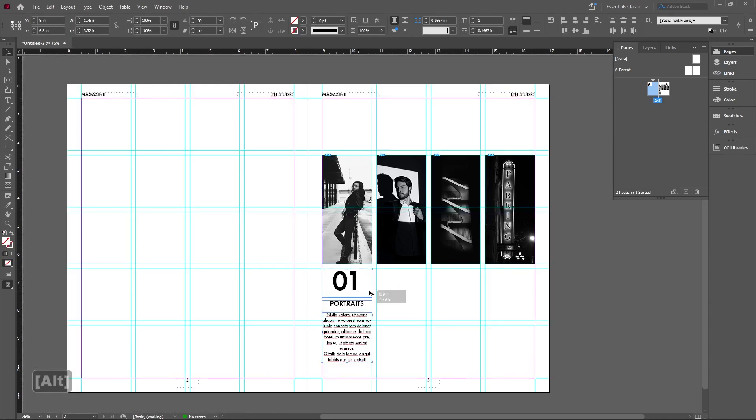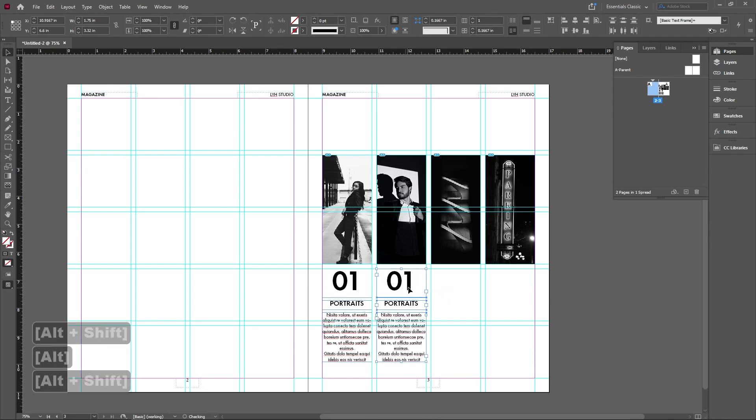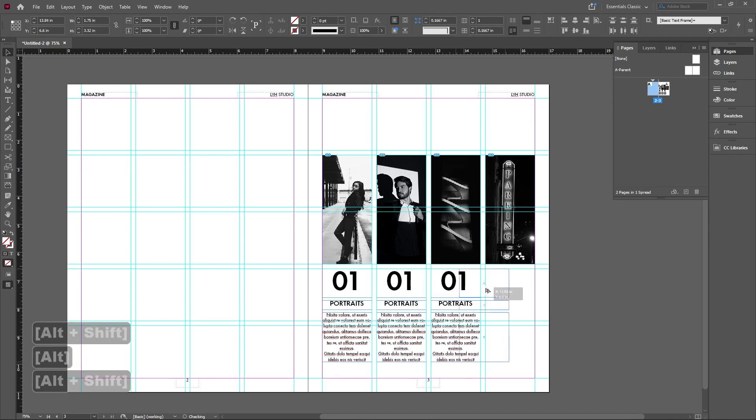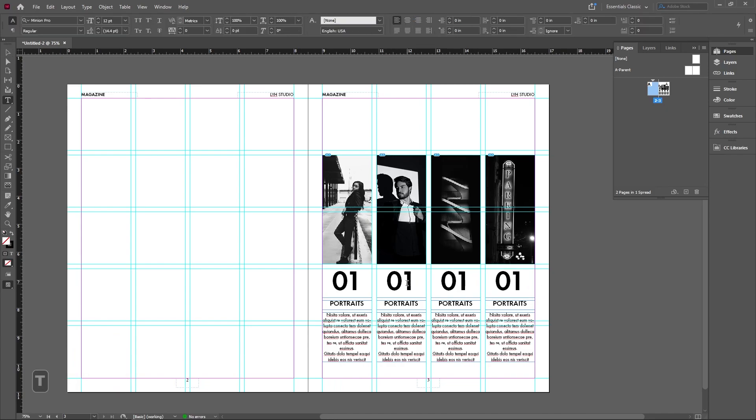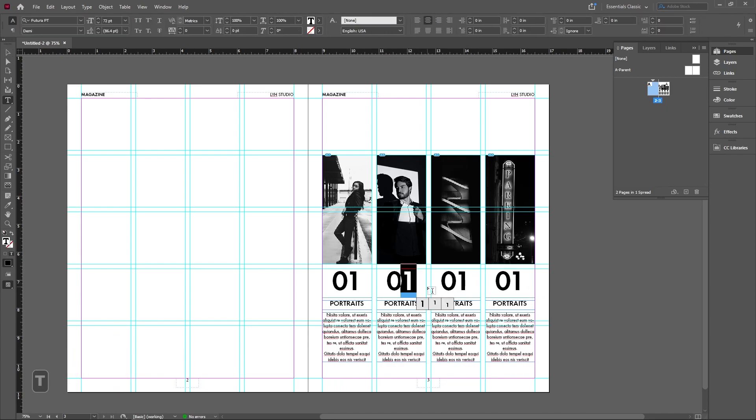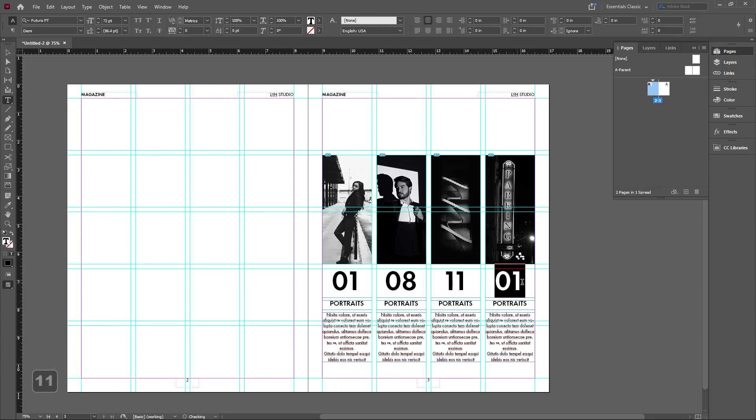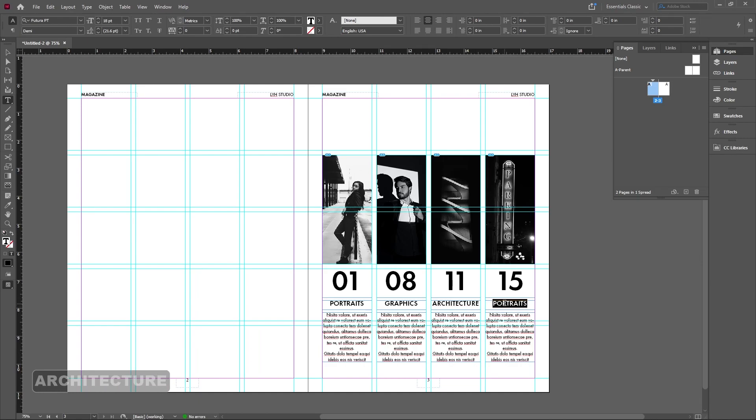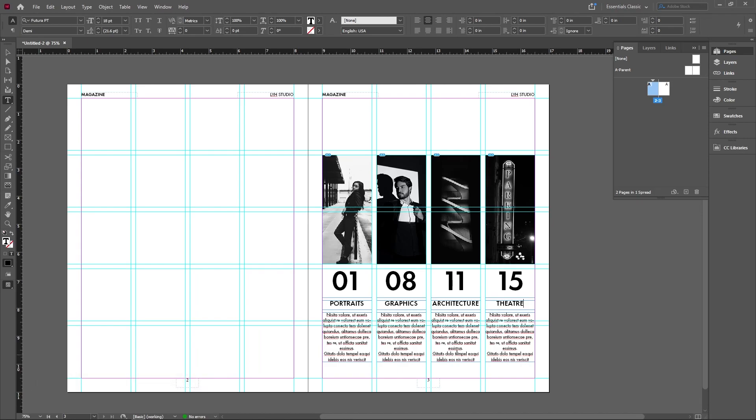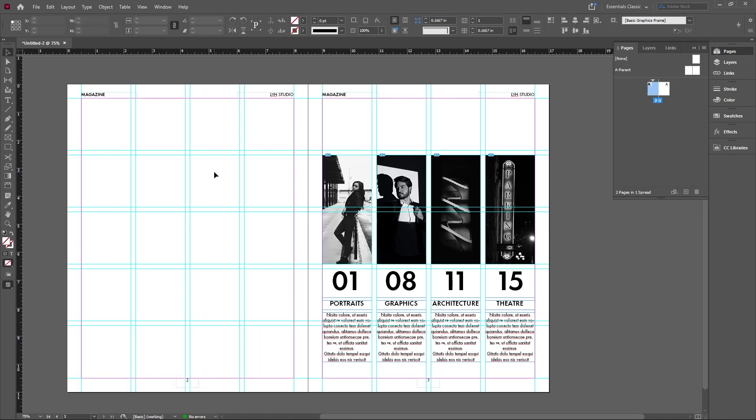And we can kind of just go ahead and use Alt and copy these over so that we don't have to format it every single time. And obviously feel free to change whatever number is on here according to your page number and your section, right? Maybe this is something like Graphics, and then this is Architecture, and this could be something like Theater, right? And then yeah, obviously fill with captions that you think would fit there.